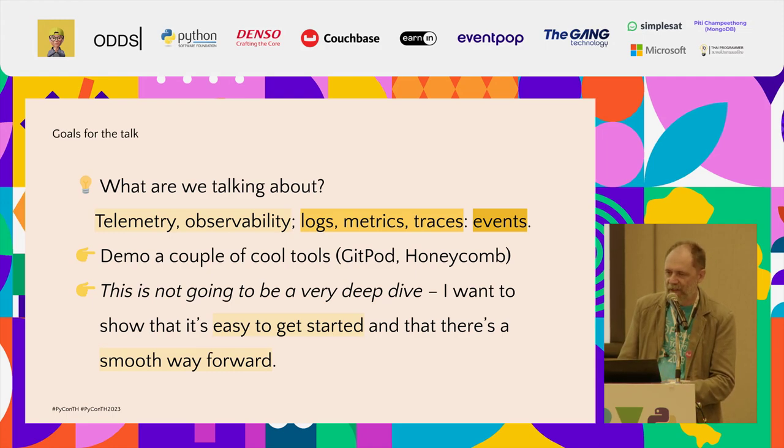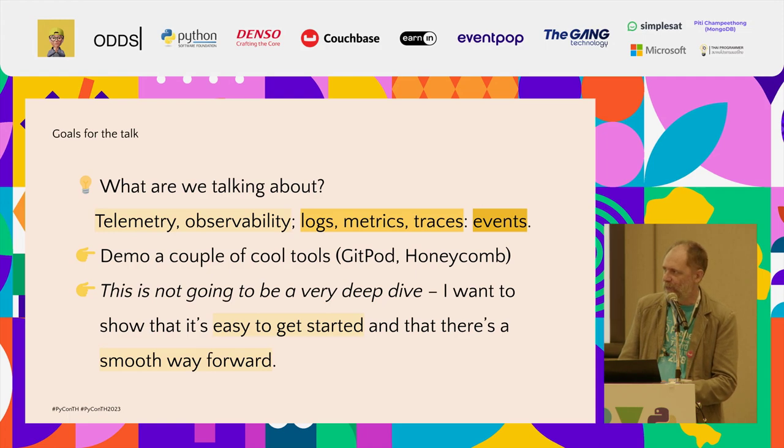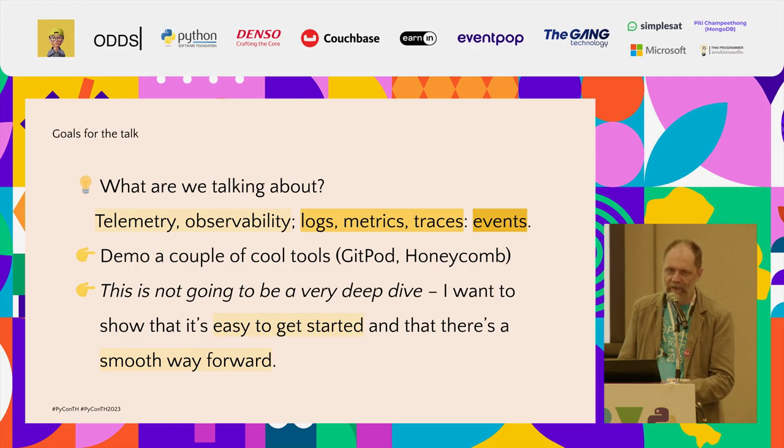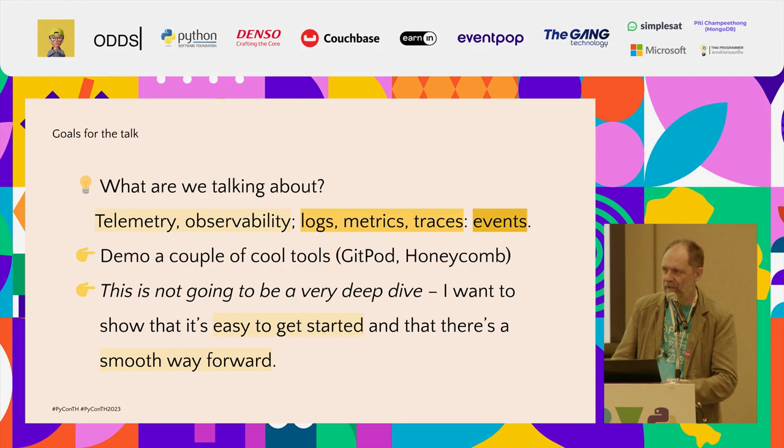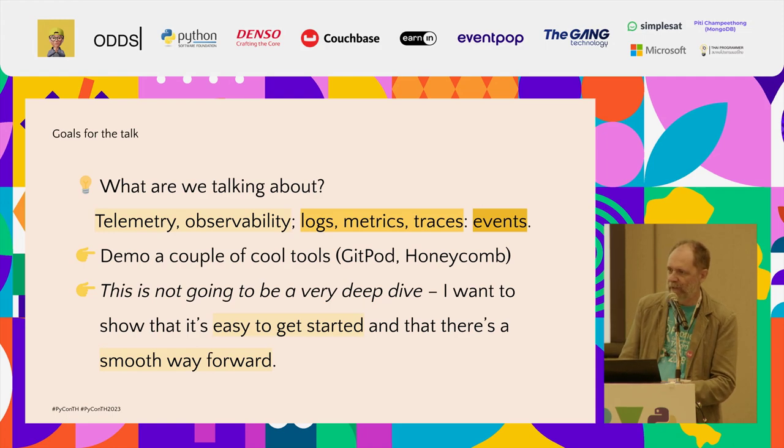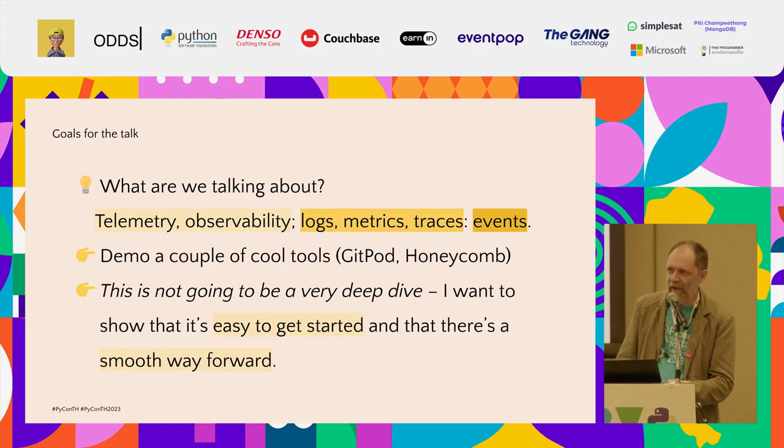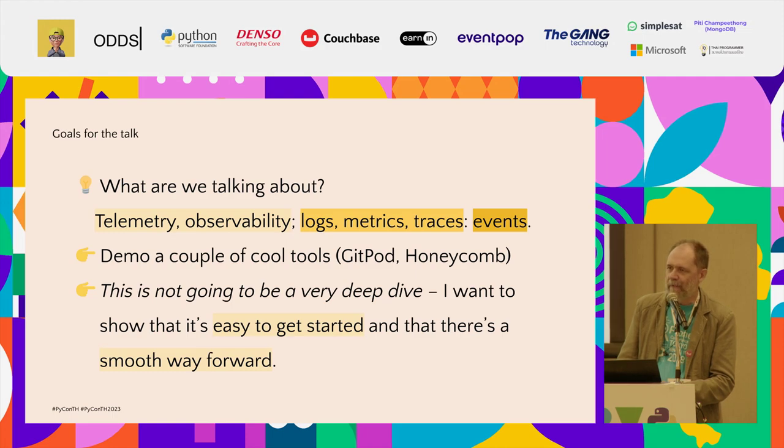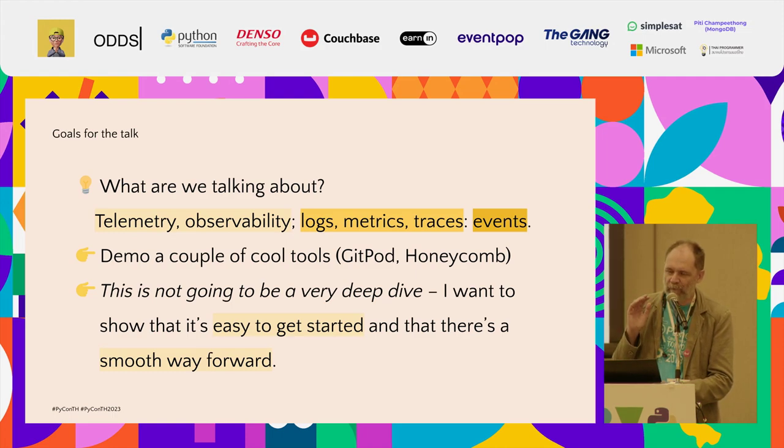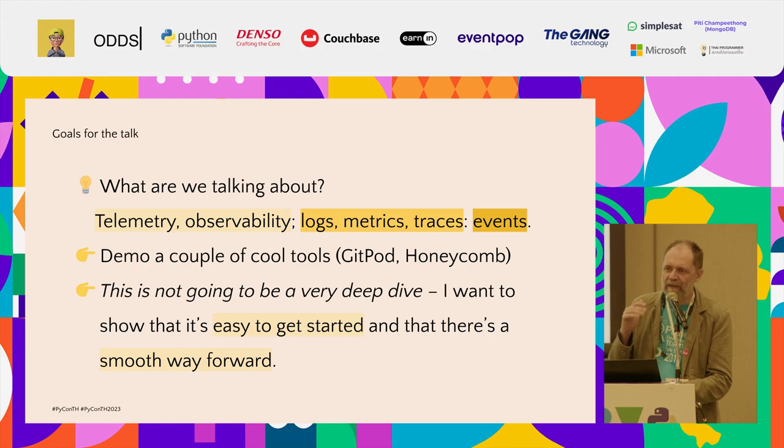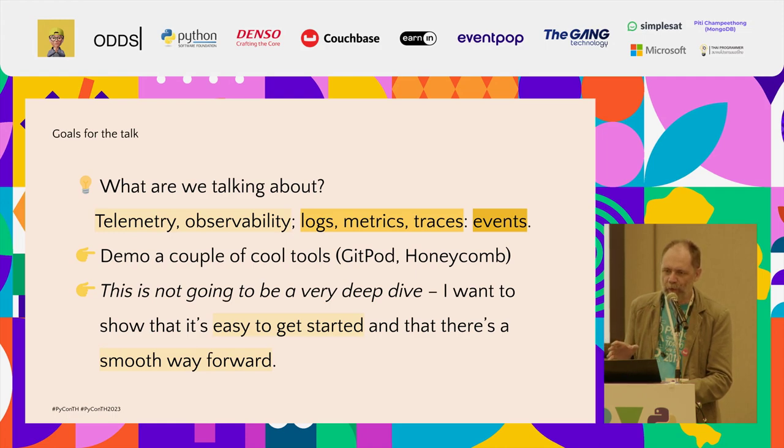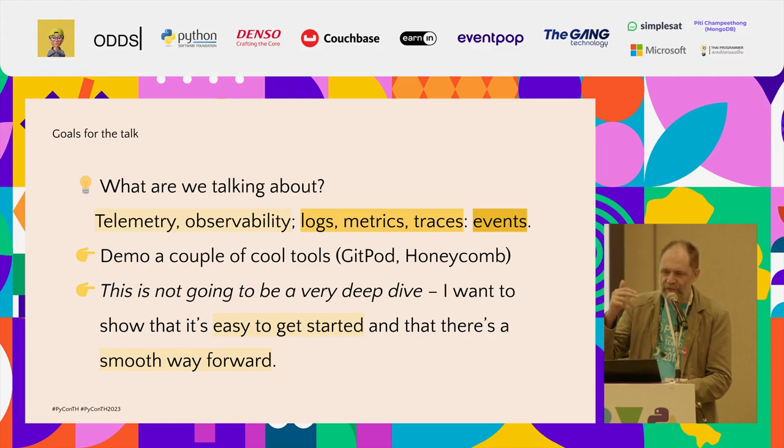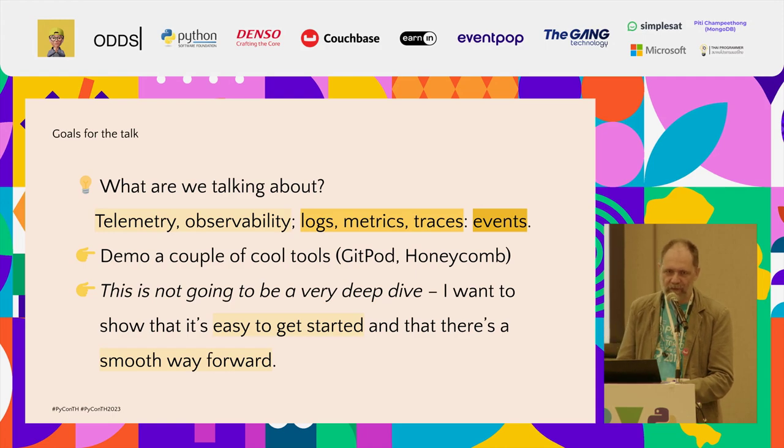And I have to say in advance, this is a whistle-stop tour. I'm not going to go into the deep intricacies of observability. I'm just going to show how easy it is to make the first step. And I want to show that this is not a dead-end or a toy. It's the first step on a path that can take you as far as you need to go.